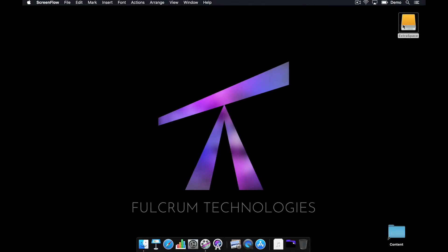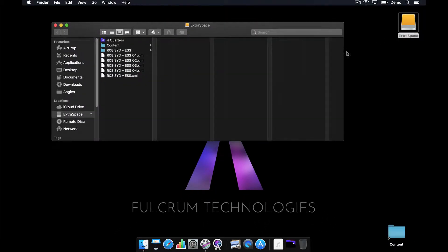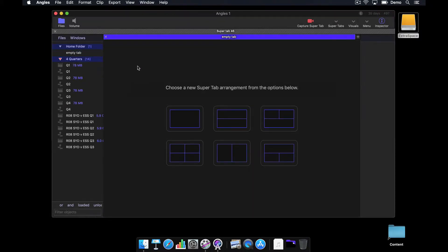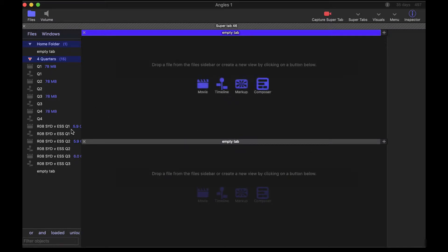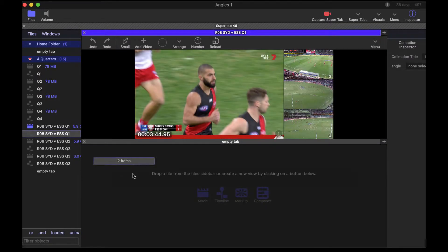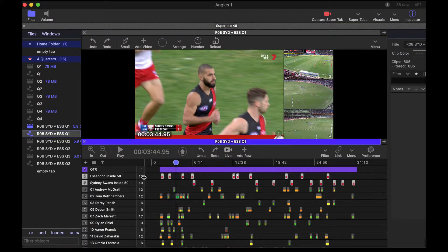I'm going to go into my extra storage here and double-click on my four quarters, which is the folder that has all my sample footage in it. Let's have a look at one of these timelines that I have here that I'm going to do the join to, because I have four quarters and I want to put those all together in a single timeline.